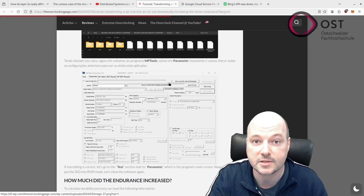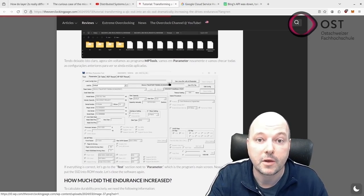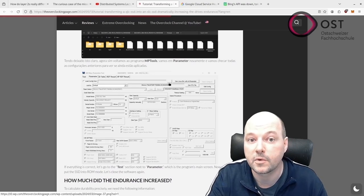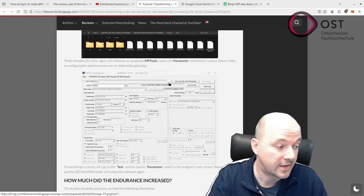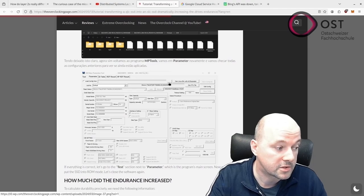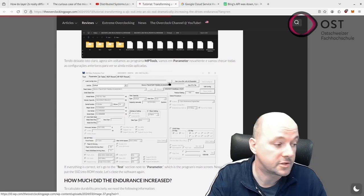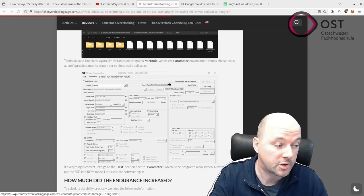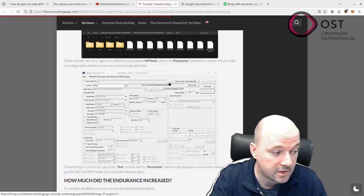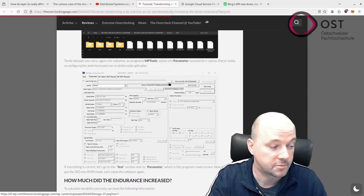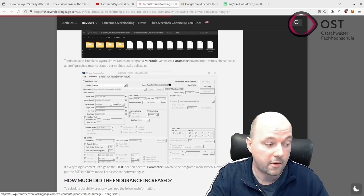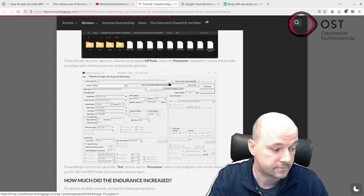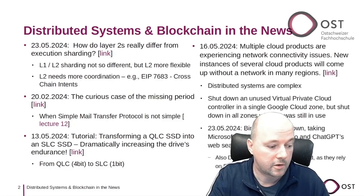Then maybe in future a kernel driver could determine if a disk should be an SLC or QLC disk, and maybe even specify which cells, which percentages of cells should be SLC and QLC. But that's up for speculation. That would be cool to have, not sure if it is feasible though.